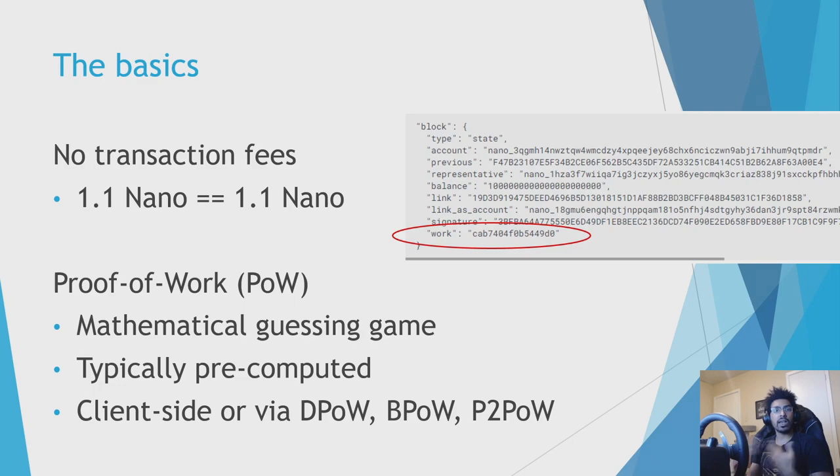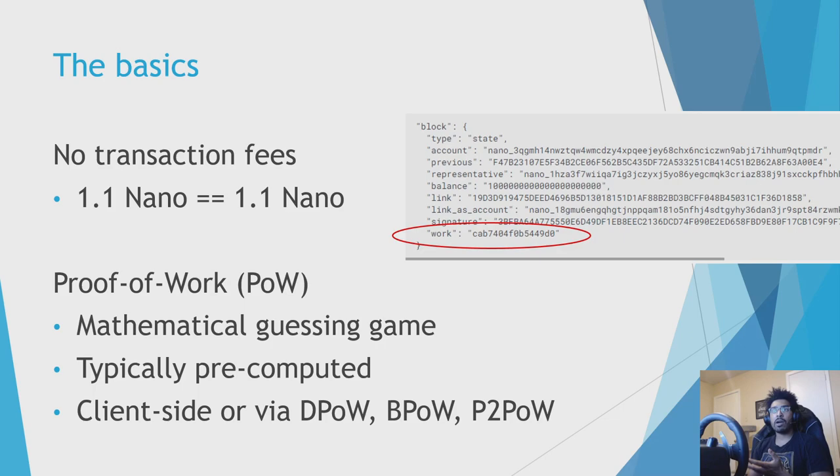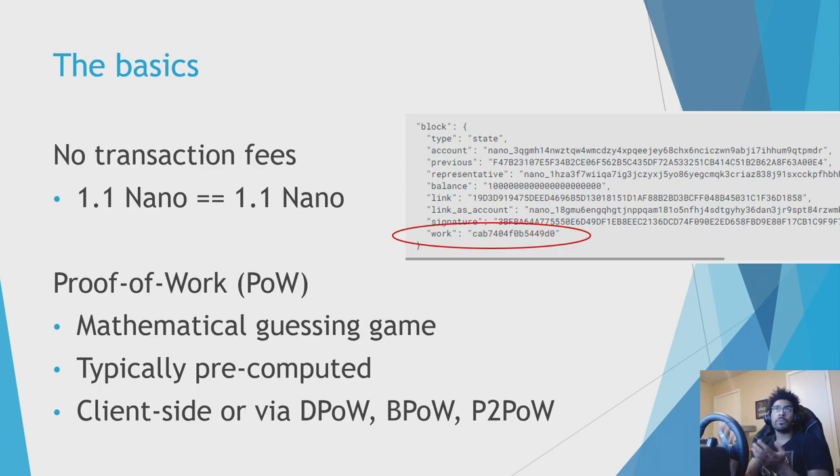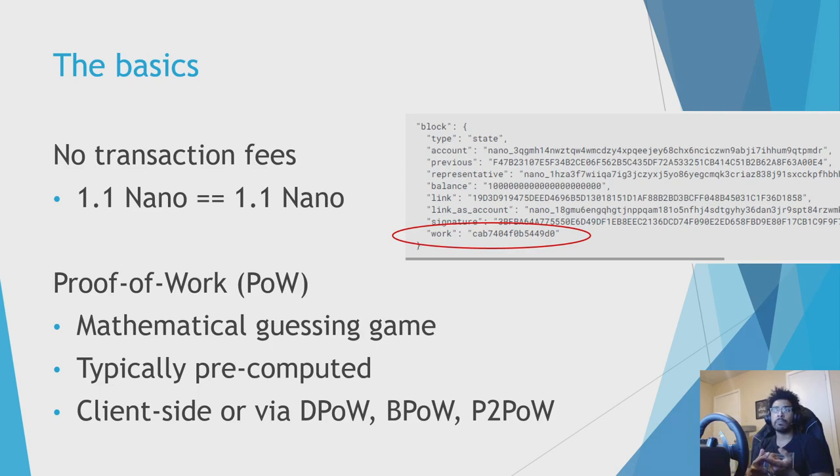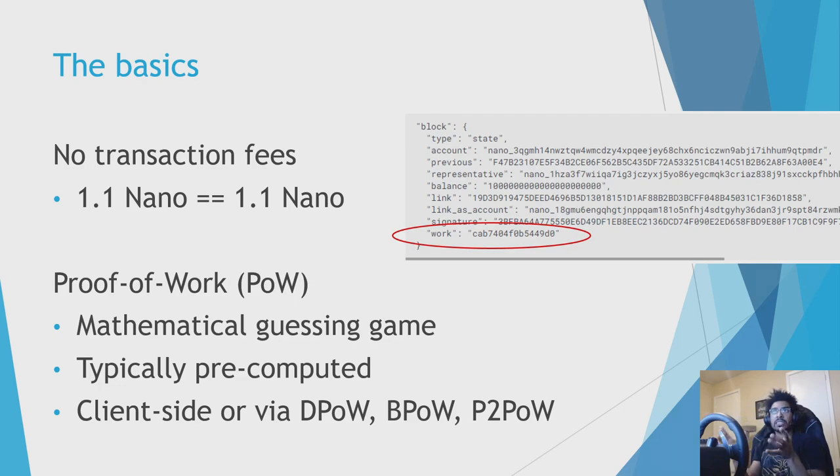Currently, proof of work can be done client-side yourself on your own machine if you have the right wallet. Or more typically, if you're using Natrium or Nault, one of those mobile wallets, they usually outsource the PoW to a system like Distributed Proof of Work, DPoW, or BoomPOW, or P2PoW is a new one. And they can do that. They're basically subsidizing the PoW cost for you because it's pretty cheap for them, and a lot of mobile app stores consider PoW to be mining and against their store policies. But anyways, that's the basics of nano and proof of work.